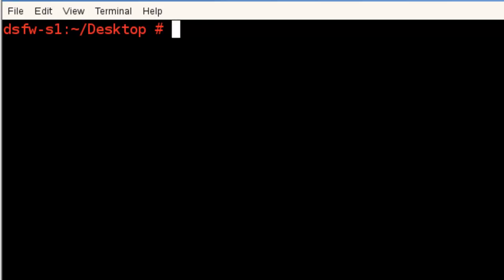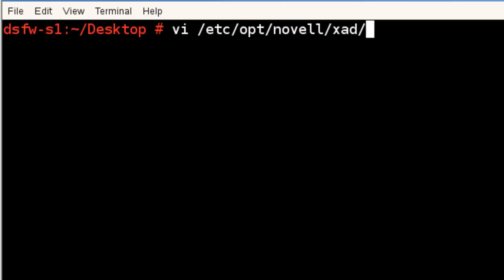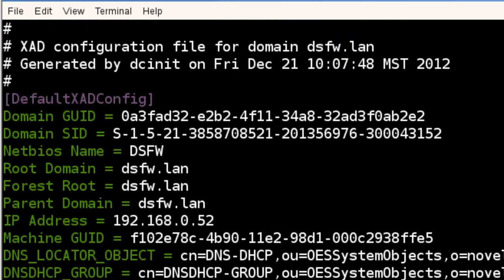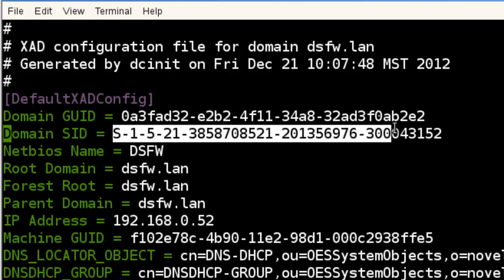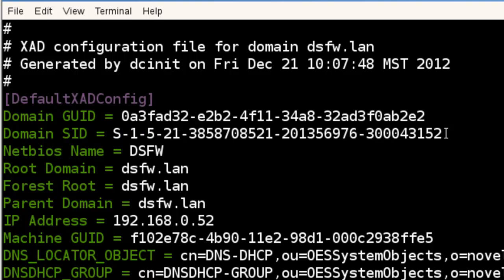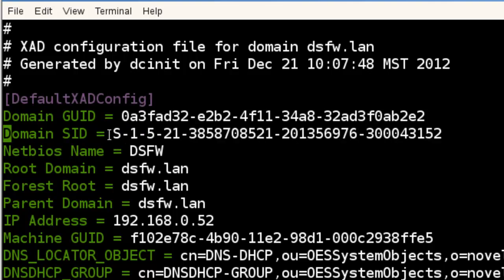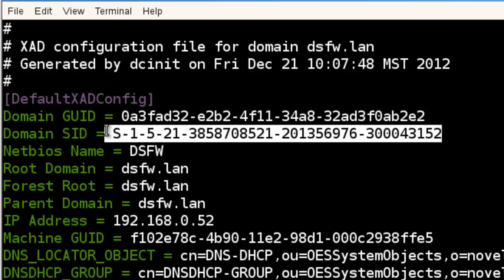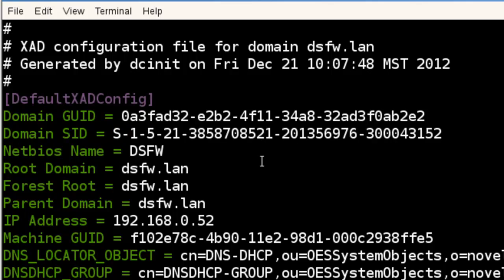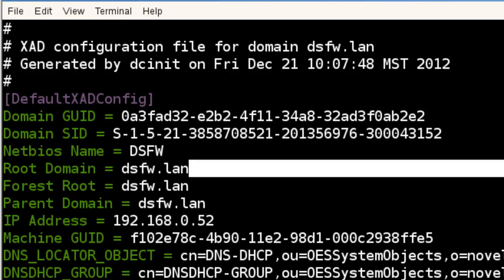So if we vi /etc/opt/novell/xad.ini, we can look at our domain SID, get an idea what this is right here. There are ways you can also use LDAP to grab this information, but this is nice and easy. This is how we identify an object being inside this domain. So the domain is dsfw.lan. That's the first part.